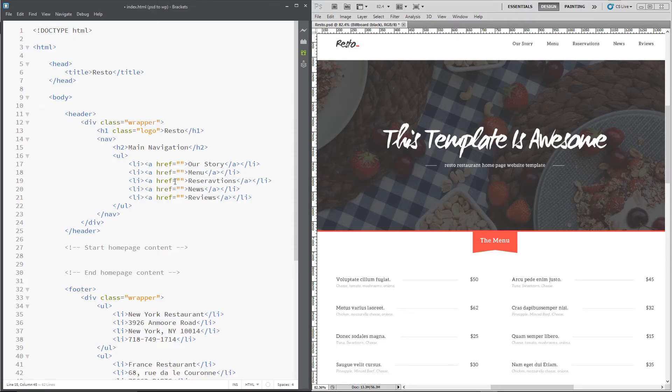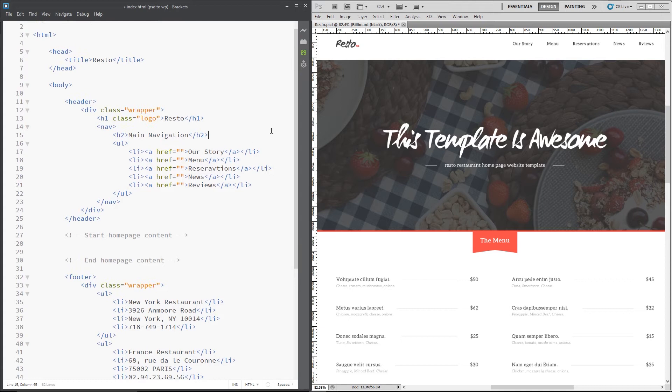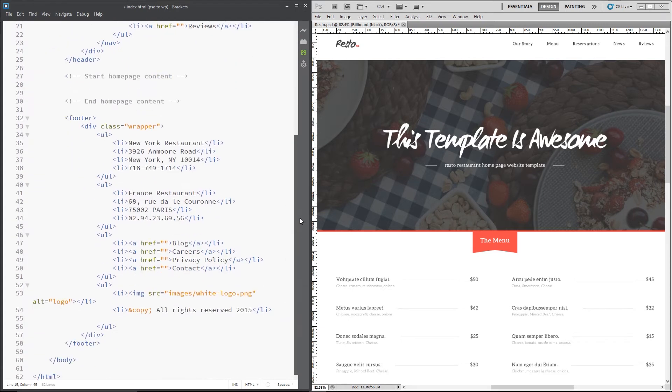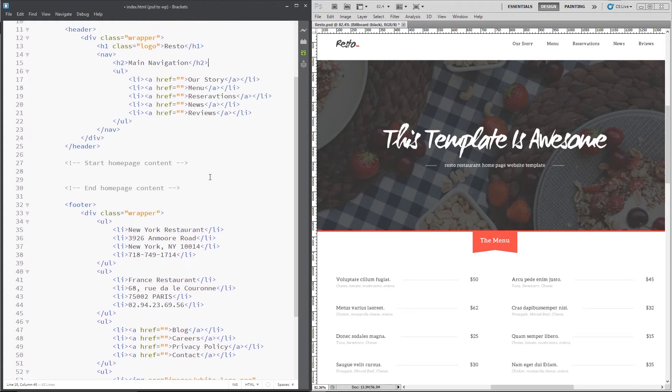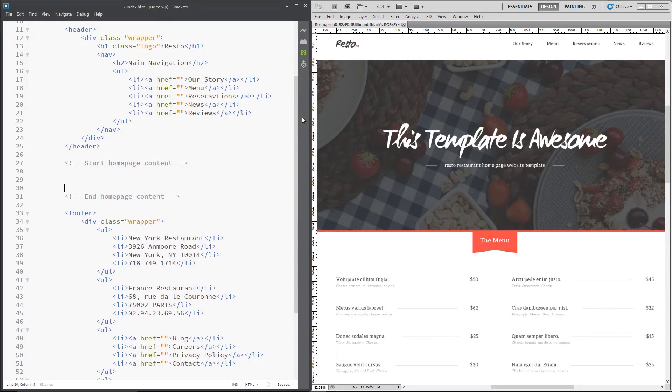Alright then gang, so we left off here in the last tutorial. We did all the header section and we did the footer section down below and we put these comments in the middle which is telling us where we're going to put the main content for the homepage. So that's what we're going to do in this lesson. And the first thing I want to do is create this banner right here.